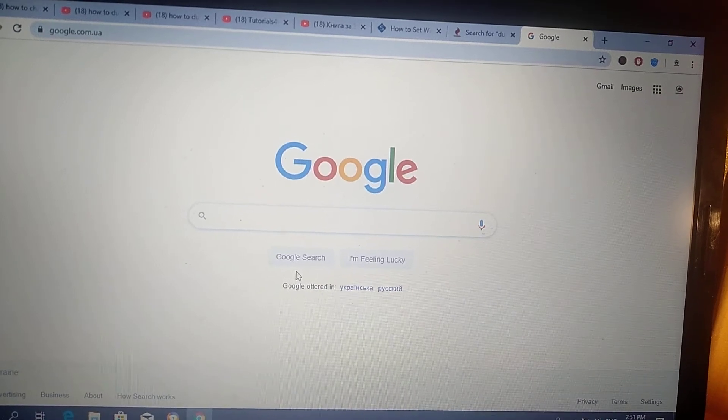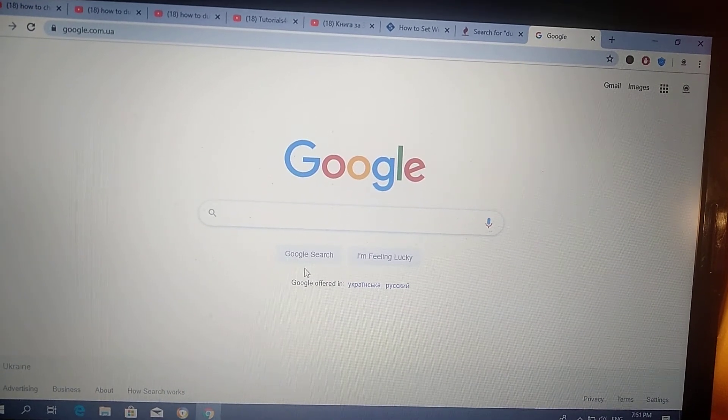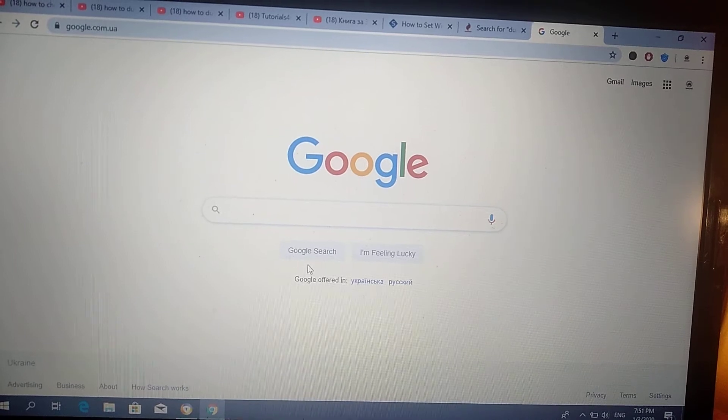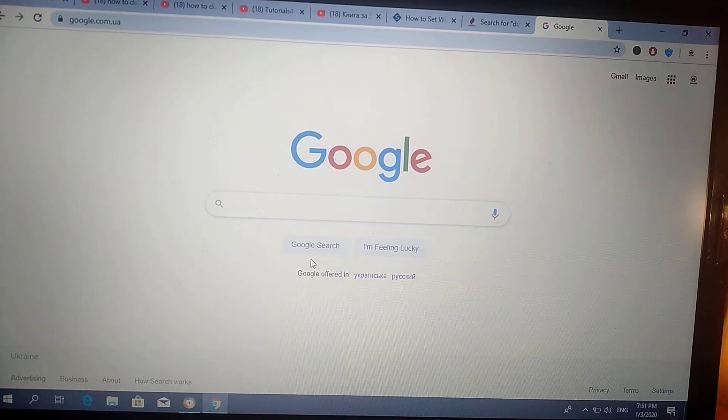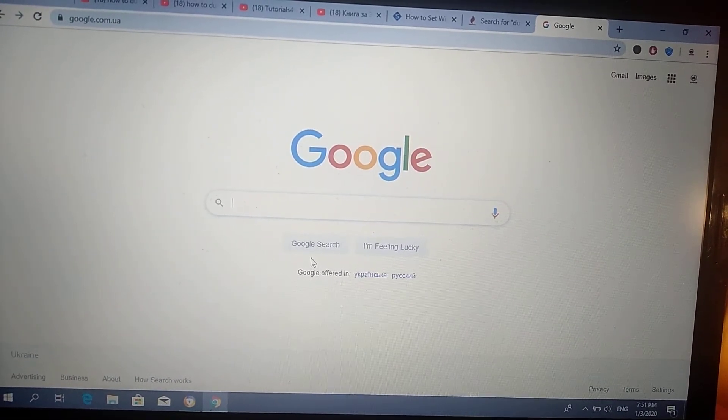Hello dear subscribers. Today I will show you how you can open in Google Chrome incognito mode.